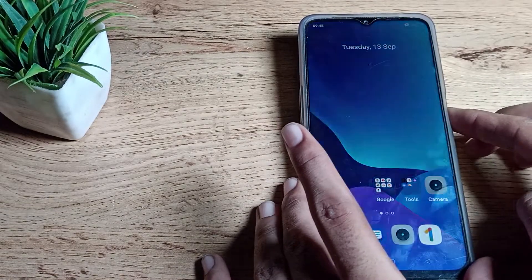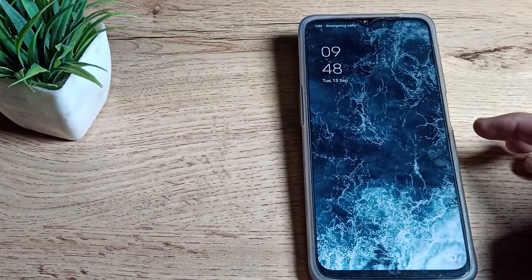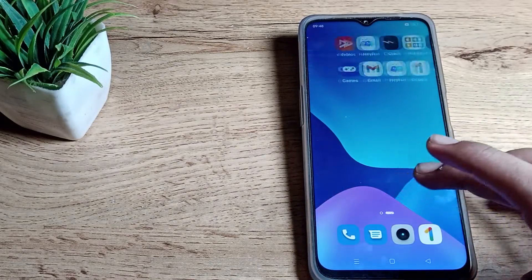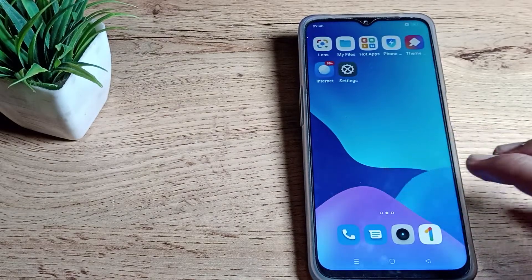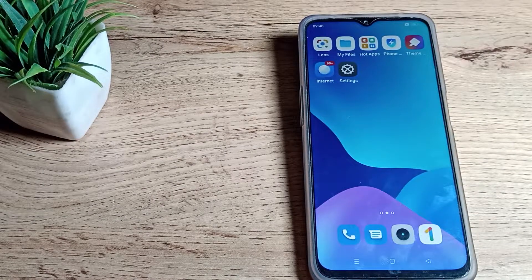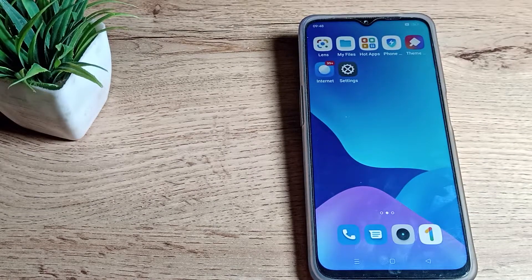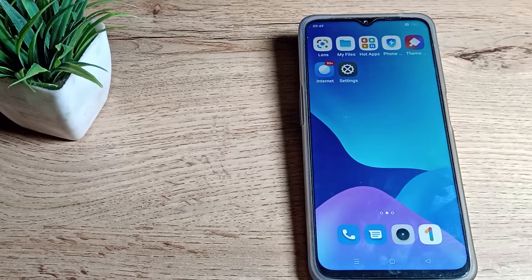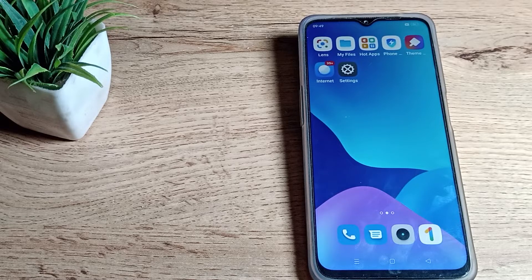You can see your lock screen wallpaper is different, home screen is different. So like that you can update your home and lock screen wallpaper on your Realme phone. That's it, thanks for watching the video, we will meet in our next video, bye.